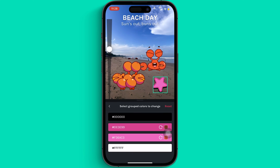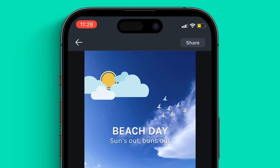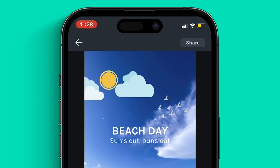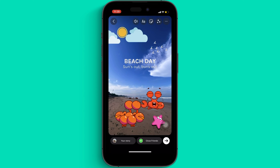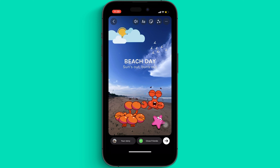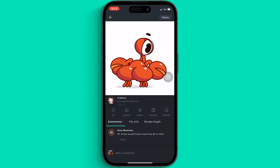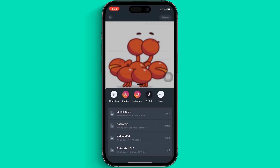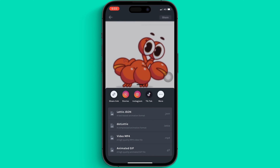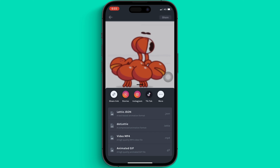Perfect! Now all you have to do is just hit share and share the story to your Instagram. And there it is — you're all set! With every animation, you have a bunch of export options that allow you to bring these animations to tools like Figma, Canva, Adobe, Sketch and so many more.